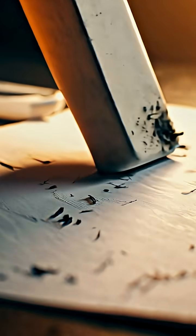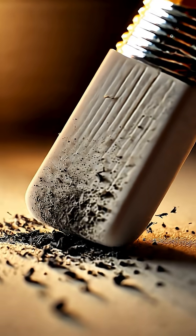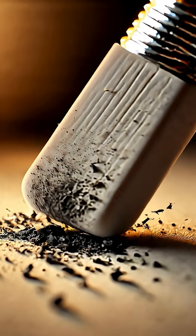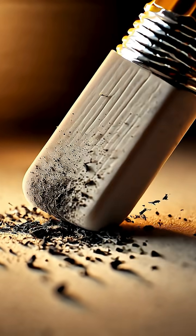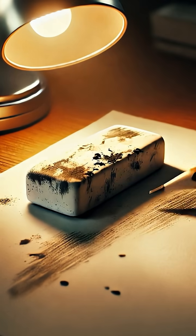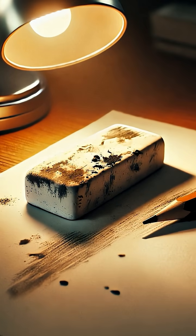It doesn't vanish. It transfers. Into the eraser itself.